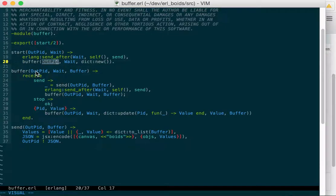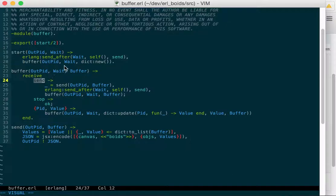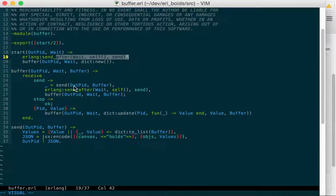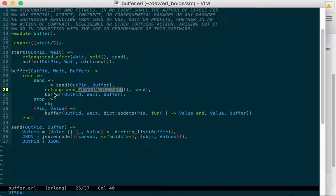So buffer takes those arguments and just drops right into a receive call. And when it gets an argument send that we told it to send after a while, it will call send with the output pid and whatever its buffer holds, which would be a dictionary. And then we'll call send again after a certain while, and then we'll call buffer to receive that call. So send it out and then wait to receive it again.